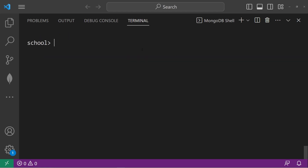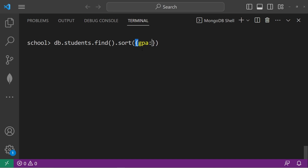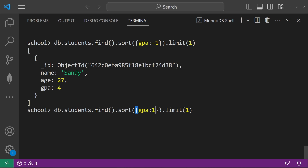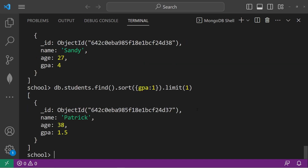We can combine both the sort and the limit methods too. I would like to return the student with the highest GPA. We'll use the find method, then method chain the sort method, sorting by GPA in decreasing order — negative 1 — followed by the limit method. I would like just one document. Who has the highest GPA? That would be Sandy with a GPA of 4. Who has the lowest GPA? We should sort in increasing order — that would be 1 — then limit 1. So Patrick has the lowest GPA of 1.5.